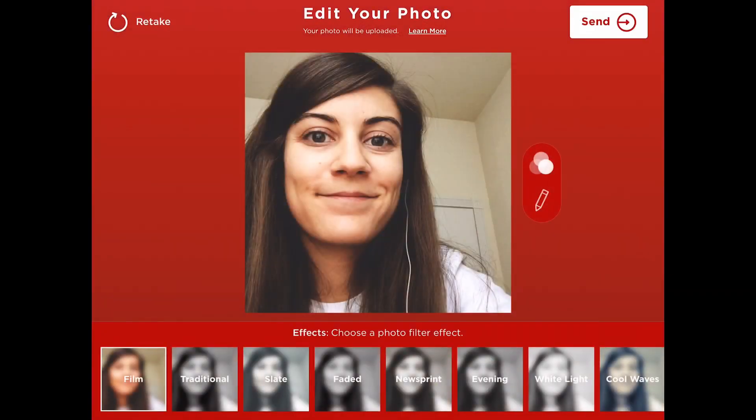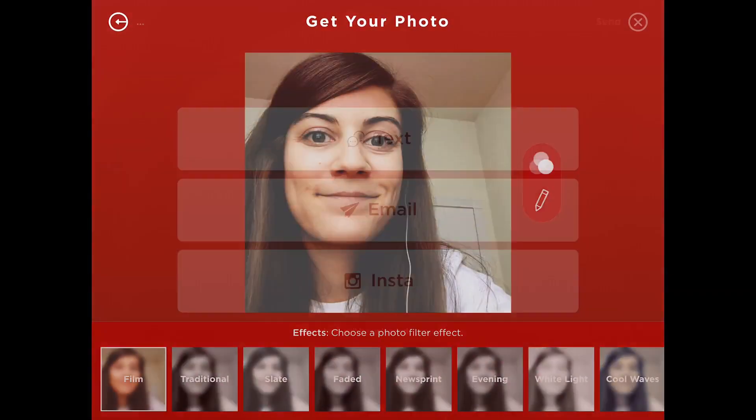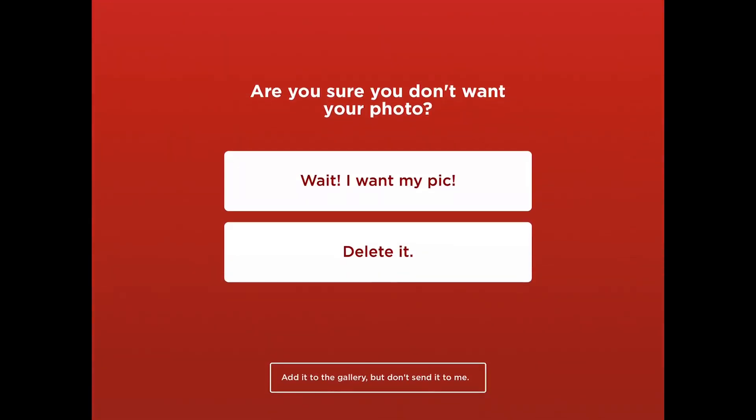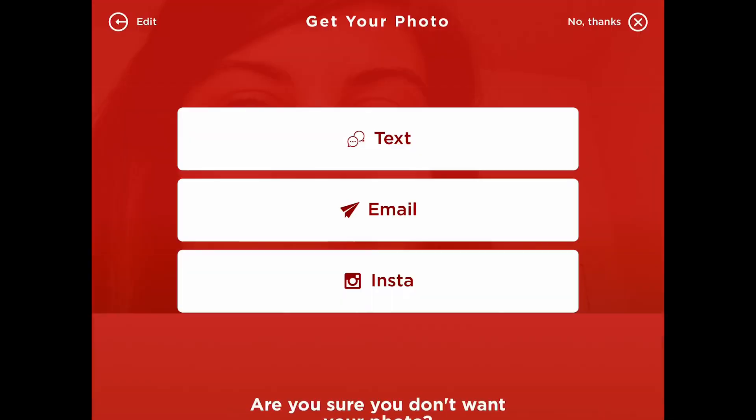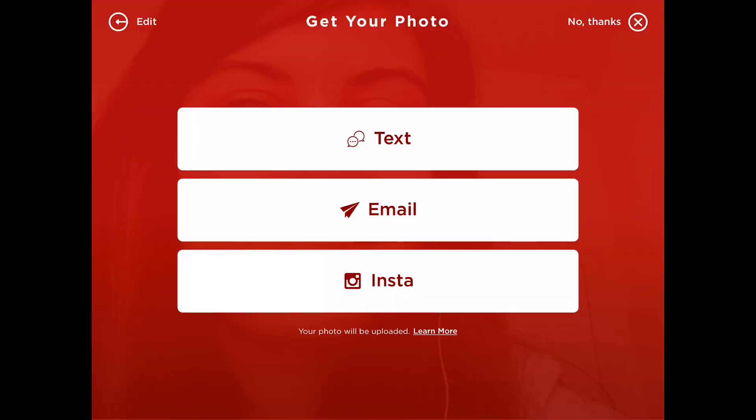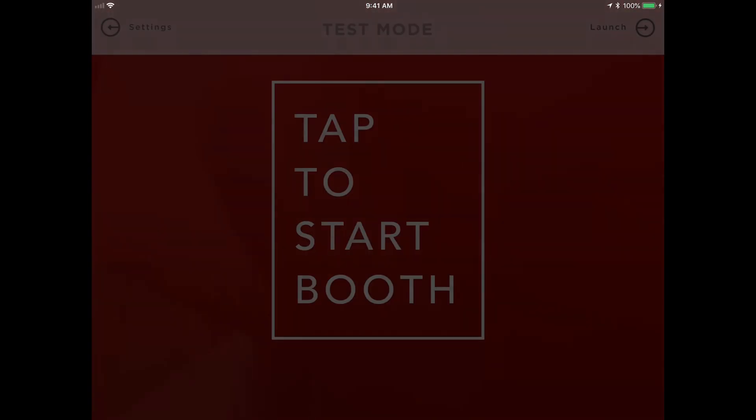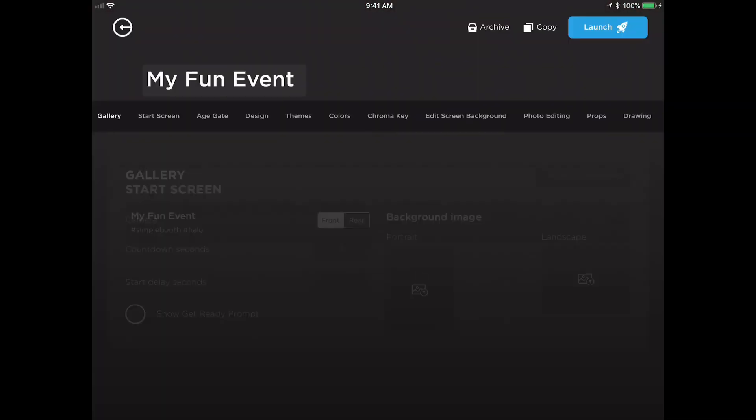And other buttons throughout the experience are going to appear in these colors as well. And that's all you need to know to adjust the color theme.